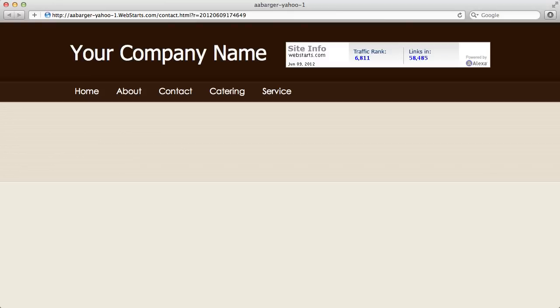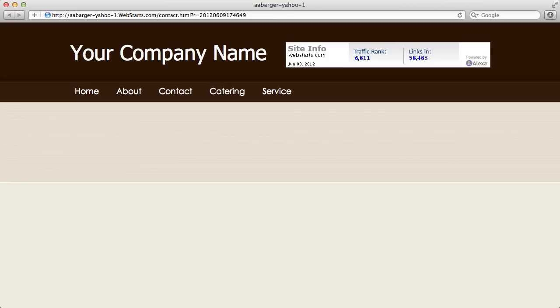The Alexa widget is helpful because it actually shows the traffic rank that your site has amongst all sites in the world. You can see that WebStarts is ranked 6811 at the time of this video. When you put this widget on your page, Alexa will keep better track of your page and it will help your ranking move up.